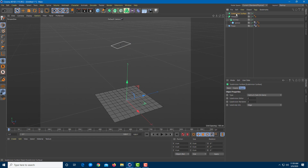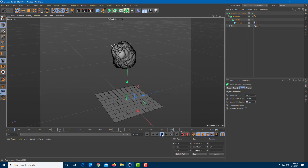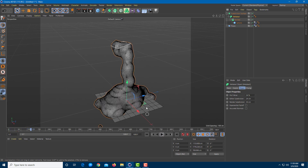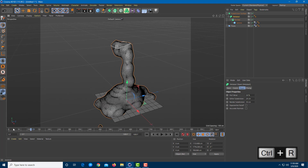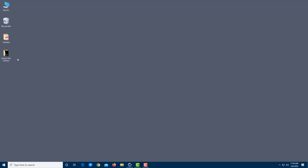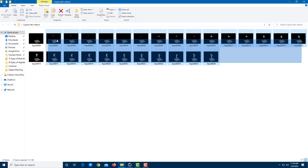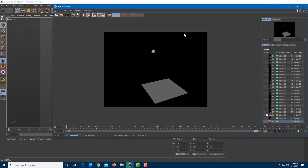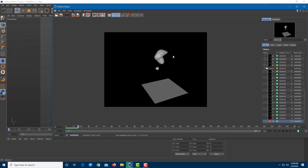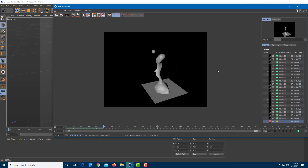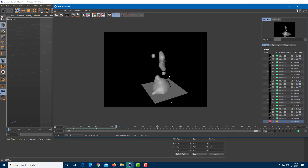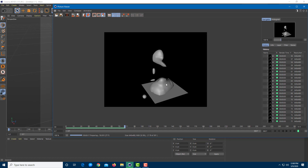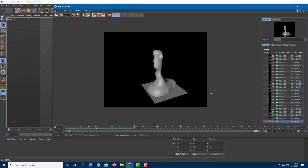Dragging in the Subdivision Surface and playing the simulation, the liquid now looks much better. Rendering with Ctrl+R confirms it looks good. I'll delete the previous render files and render everything again. You can see the liquid is coming in, flowing, and colliding with the plane — it actually looks like liquid spilling and colliding just like that.